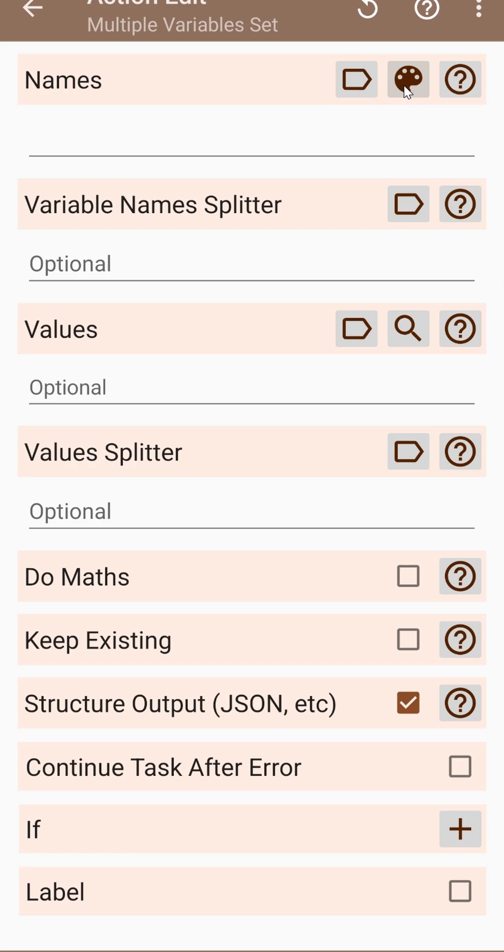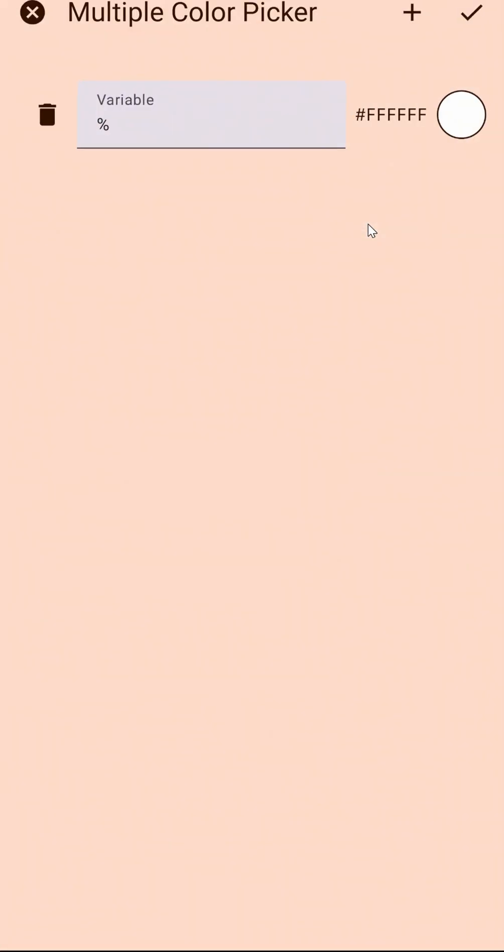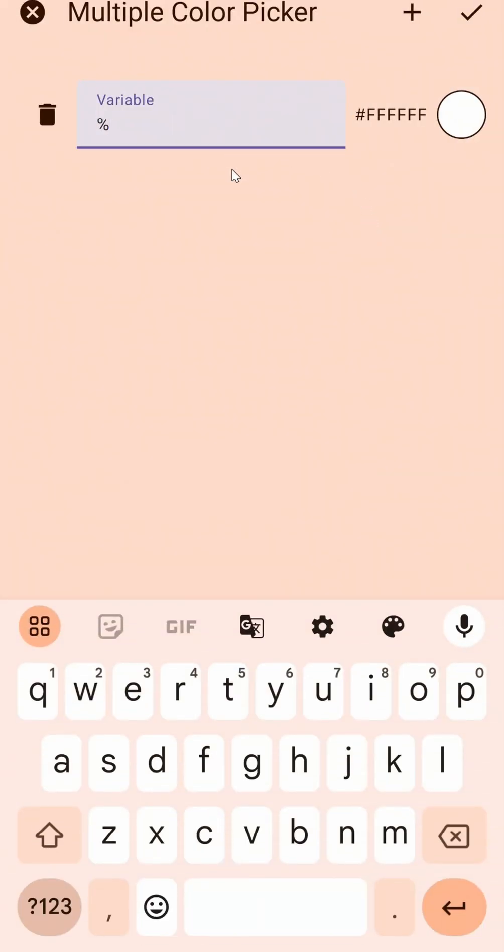So there's this new icon here, and when you click it, you can set several variables to the colors you want.